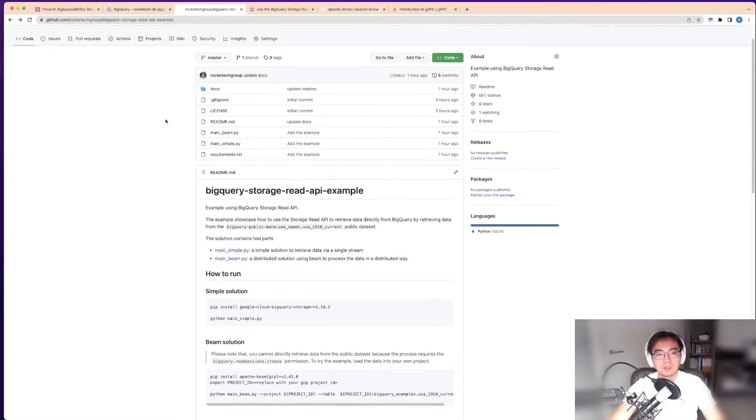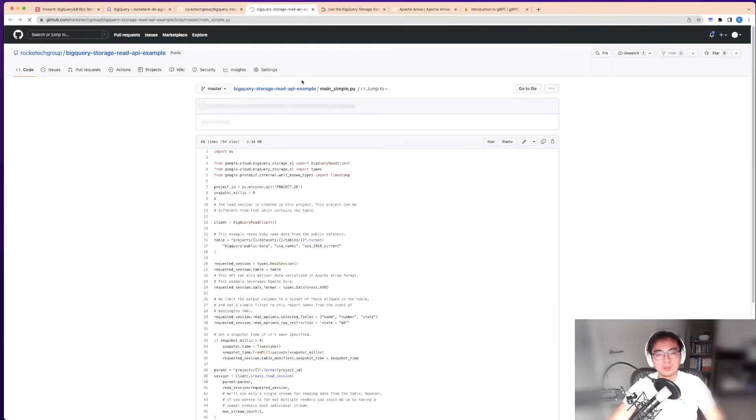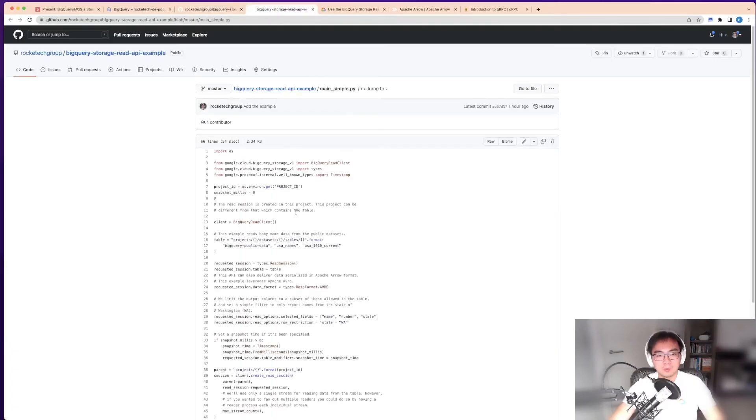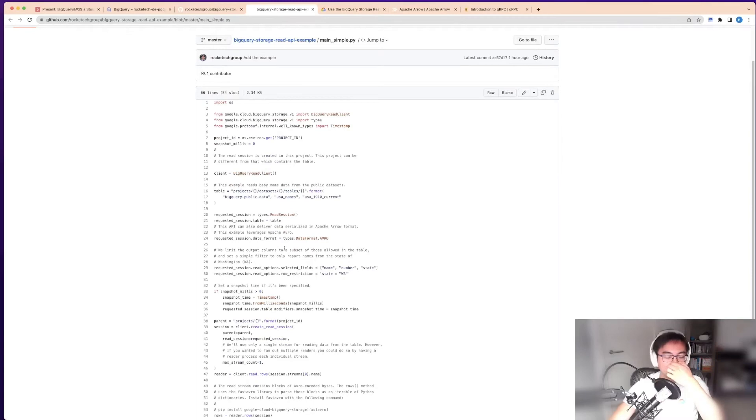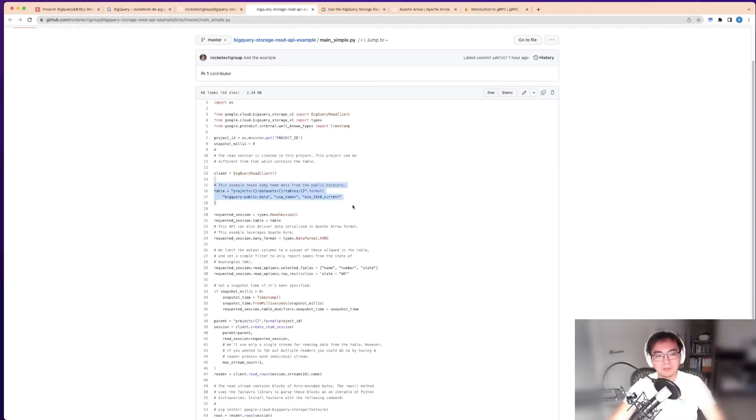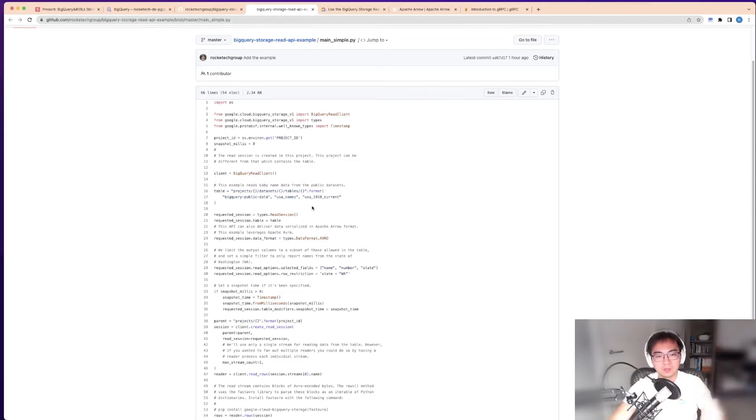Let's look at the simple solution. This is the example I modified from the Google example. Unfortunately, the Google example is a bit broken with some tiny issues, so I've fixed those. These are just hard-coded for this use case.